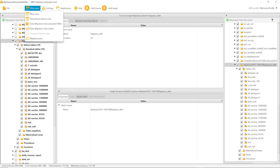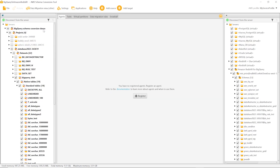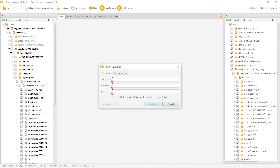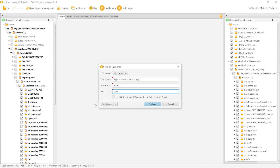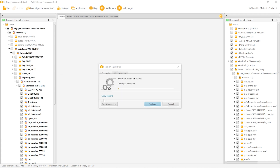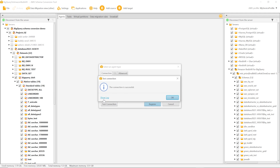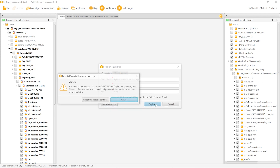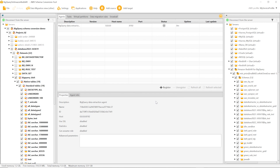Then switch back to AWS SCT, choose the data migration view, and register your agent. Because our data extraction agent is running on the same computer as AWS SCT, we enter the localhost IP address as the host name. You can see that AWS SCT can connect to the data extraction agent. This completes the installation and registration of the data extraction agent.